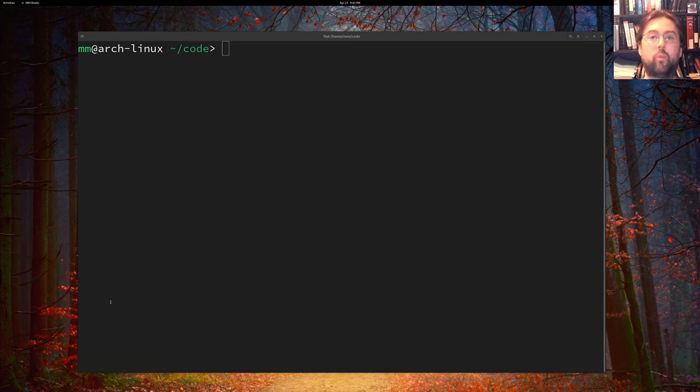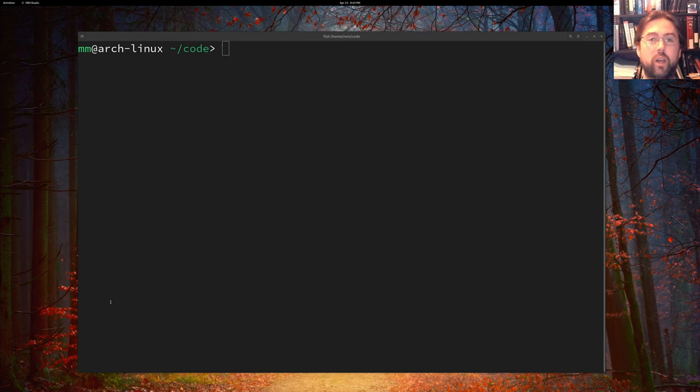Hello, everyone. Welcome to self-hosted Kubernetes with BPF episode one. My name is Michael Mullen.